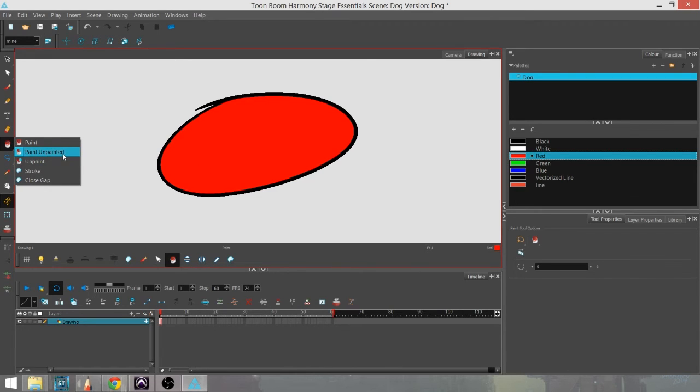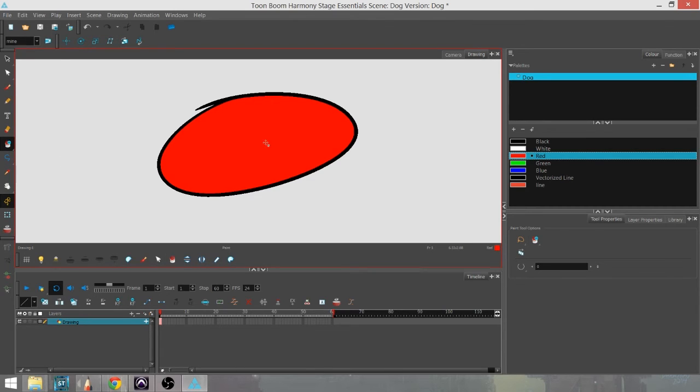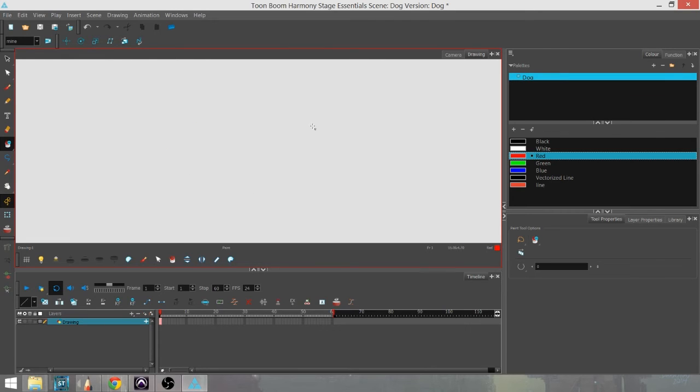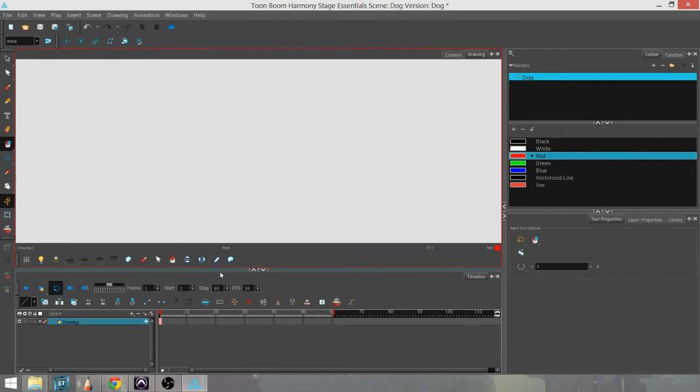If I want to unpaint that, I can pick the paint bucket with the negative sign, and that takes away the color. It will also do that for the line work, so you have to be careful where you go.